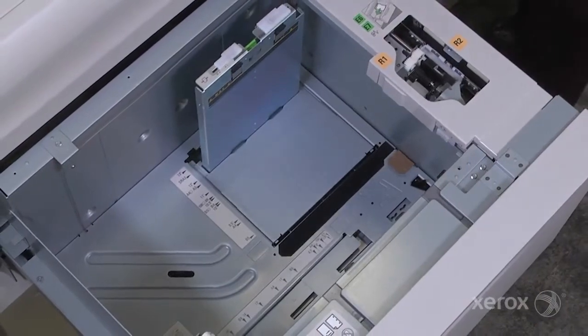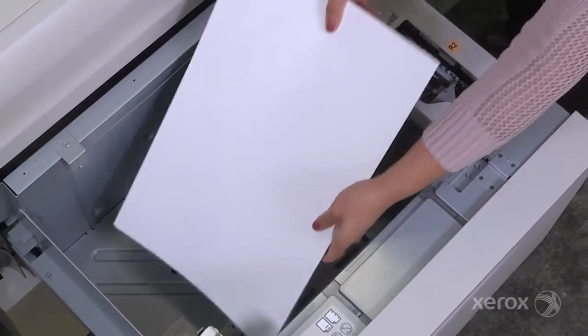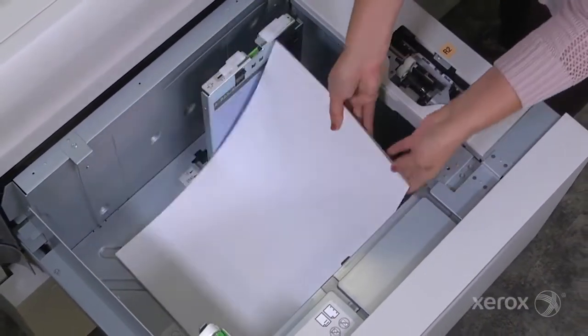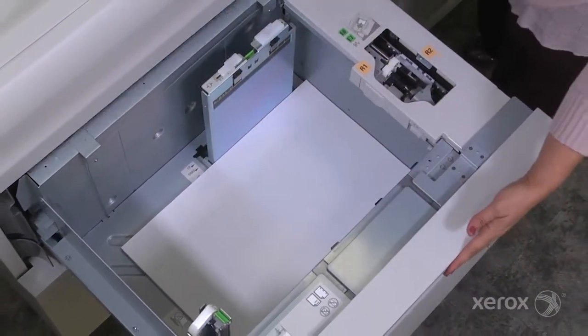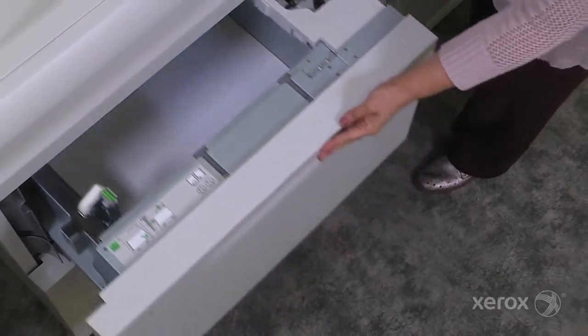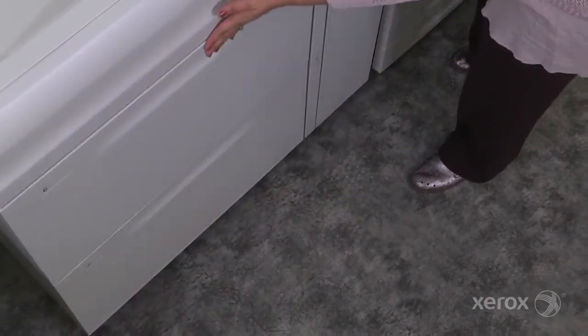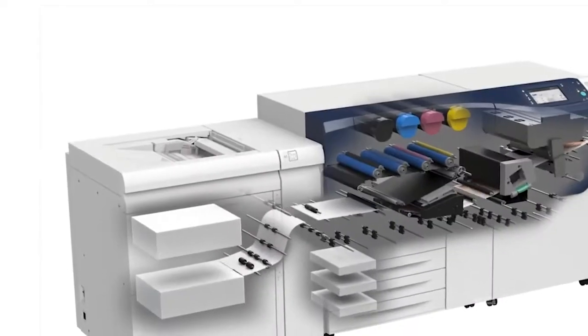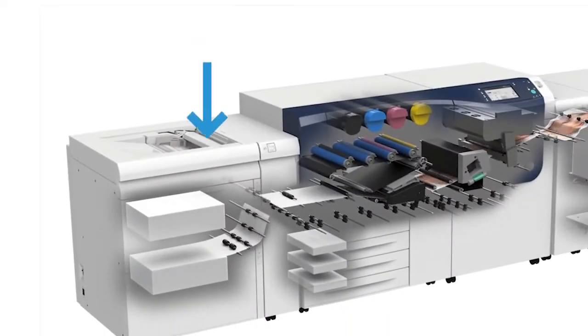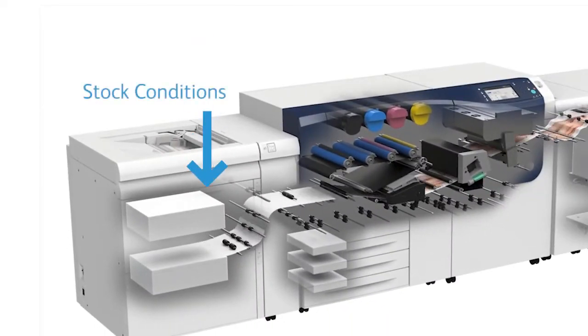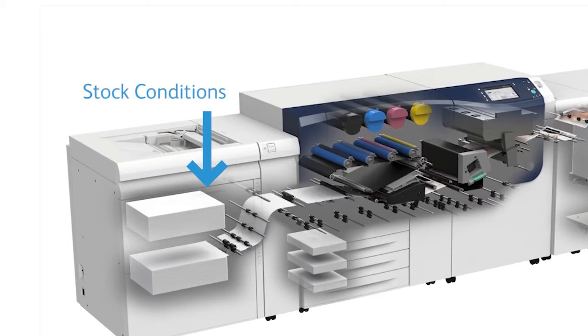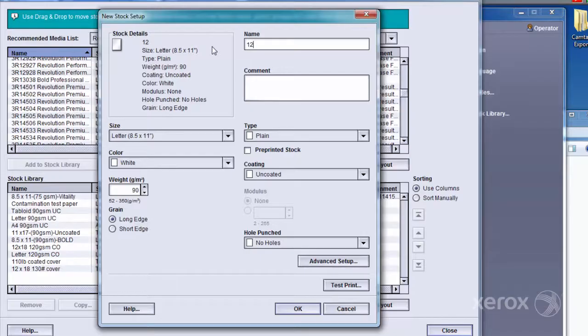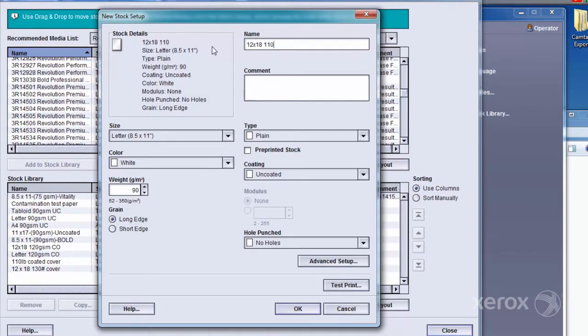Any stock conditions or updates are automatically communicated between the DFE and the Stock Library Manager, ensuring quick and easy job setup. Correctly entering new stocks the first time they are used minimizes setup time on future runs.